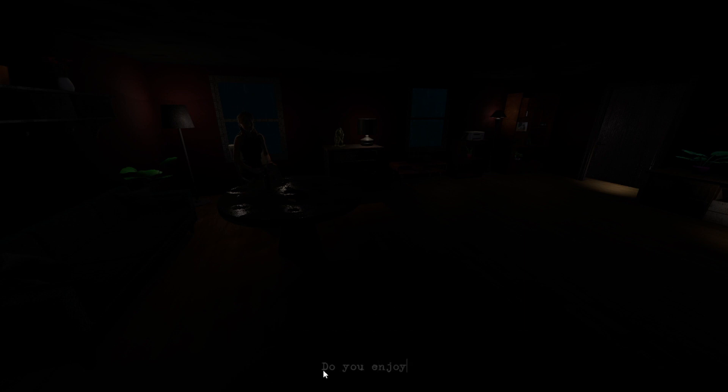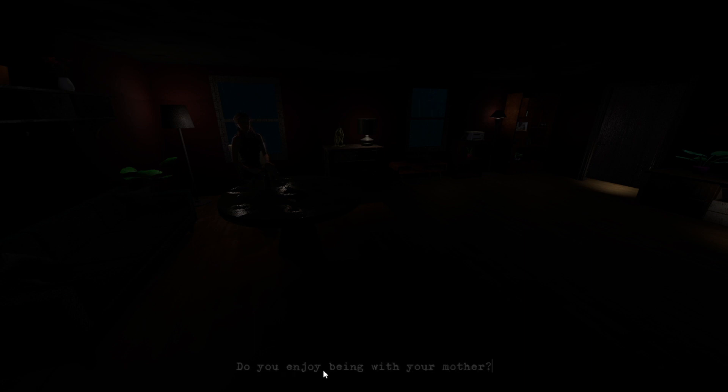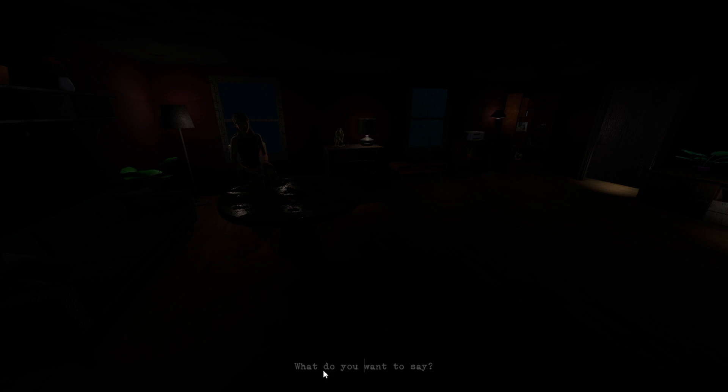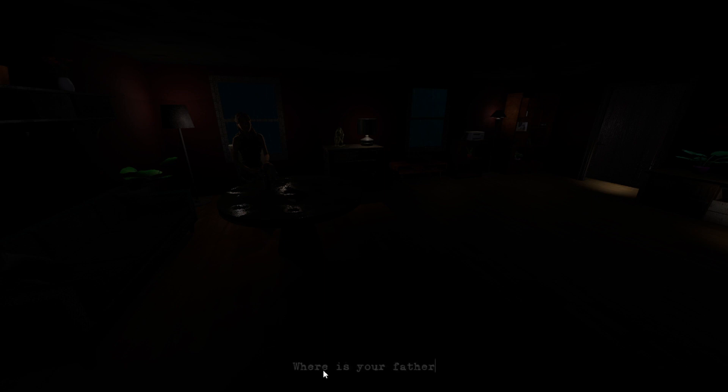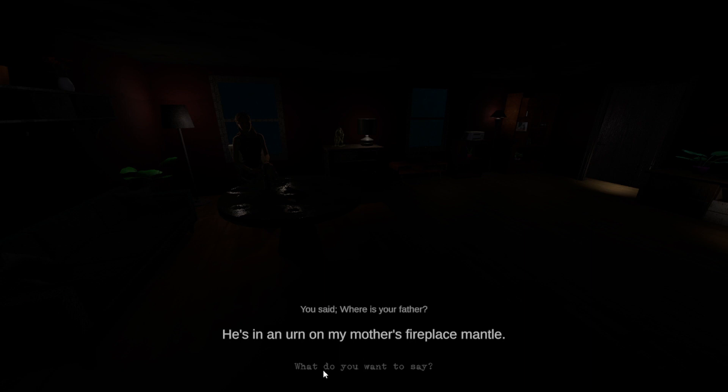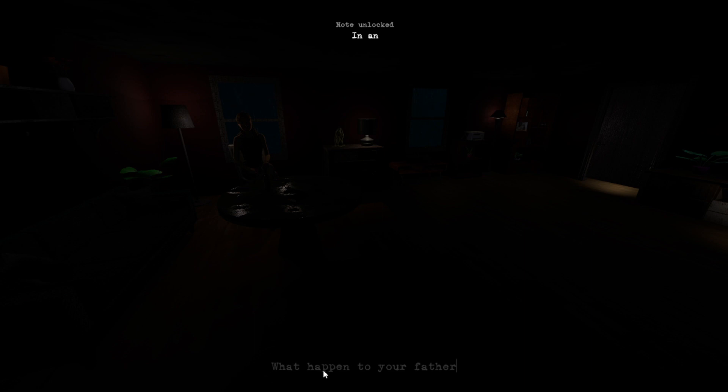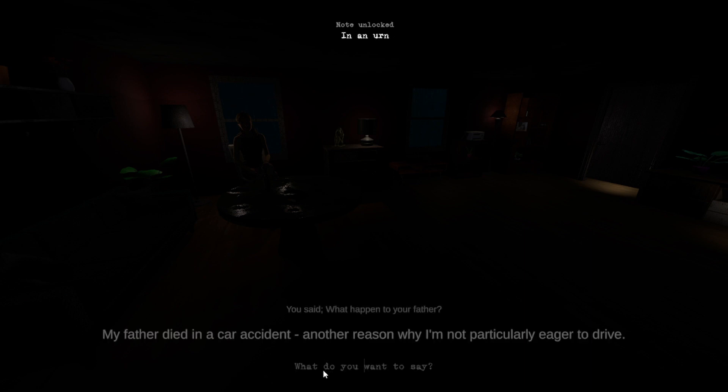Do you enjoy being with your mother? Oh please, like I would know that. You should. Where is your father? He's in an urn on my mother's fireplace mantle. What happened to your father? My father died in a car accident, another reason why I'm not particularly eager to drive.